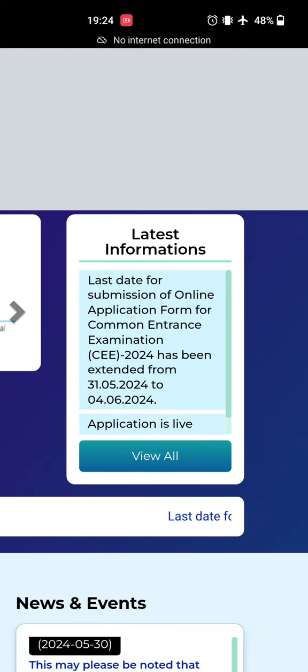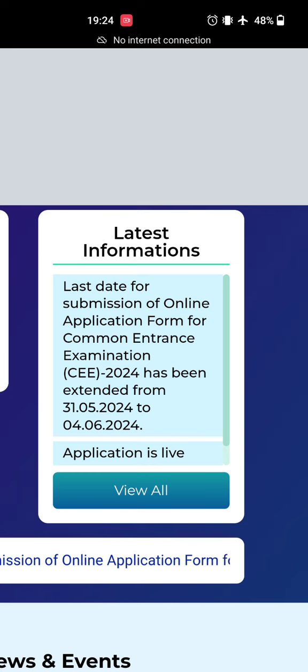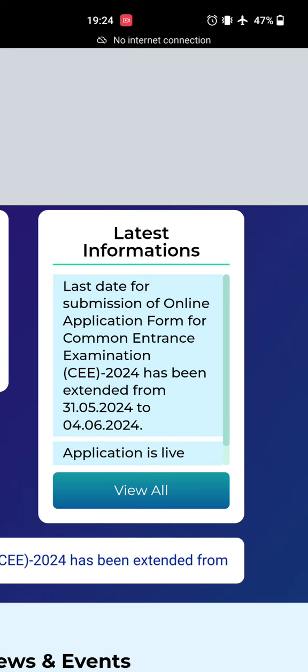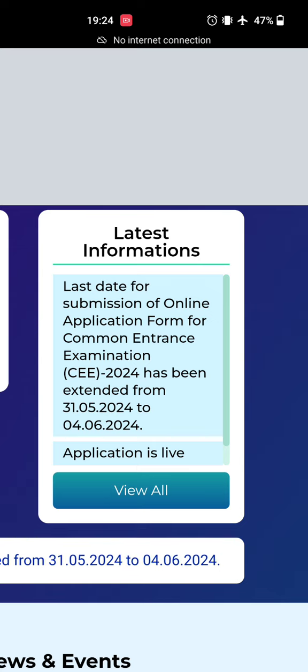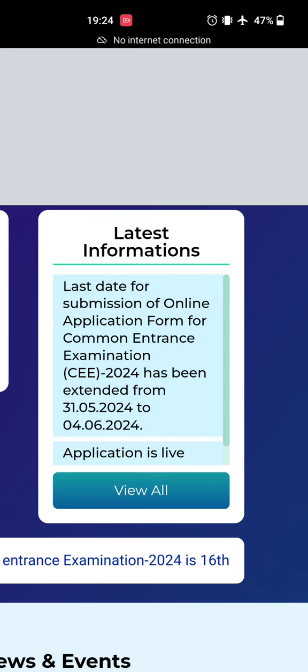latest information section. It is written that the last date of submission of online application form for Common Entrance Examination CEE-2024 has been extended from 31st May to 4th June. Four days extra time.